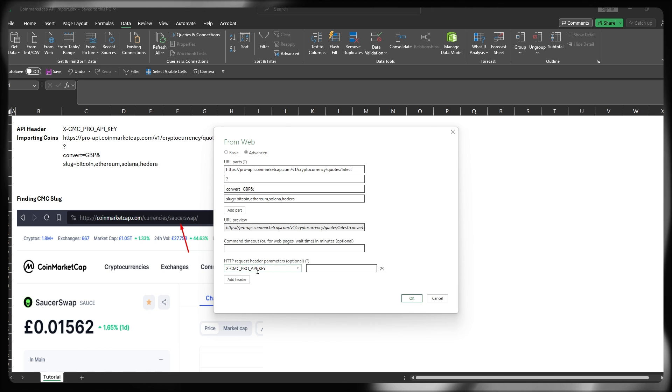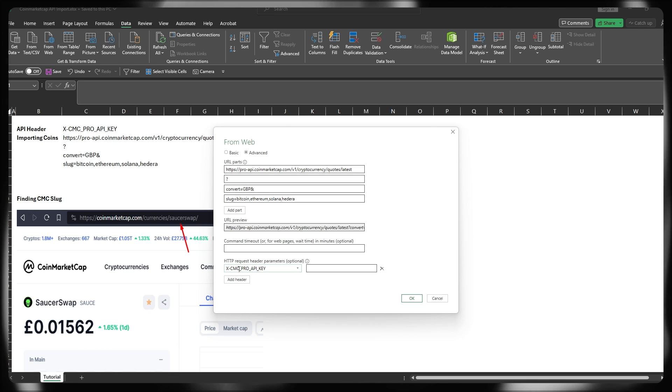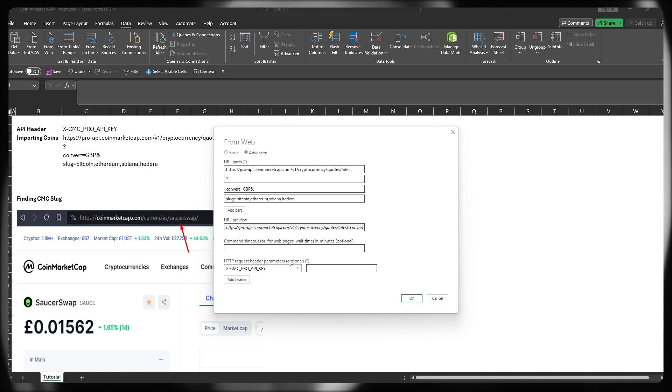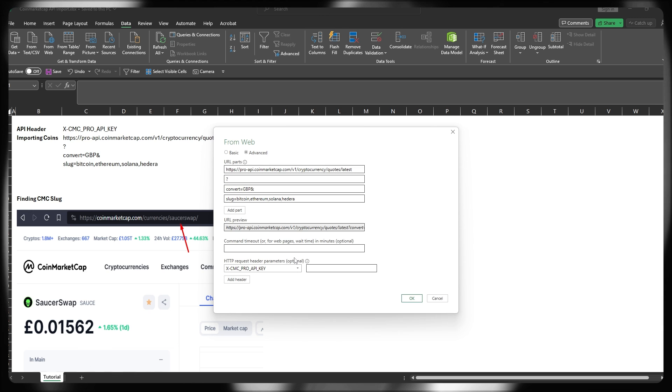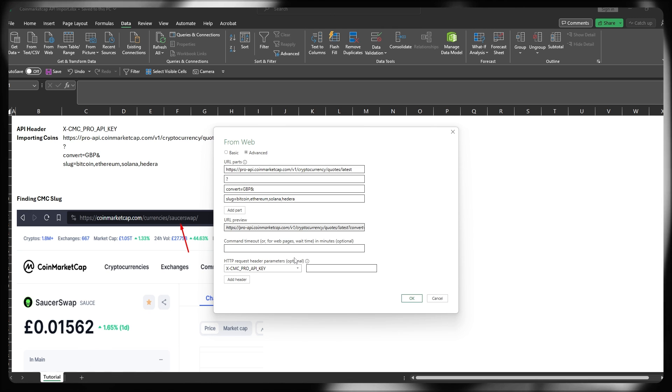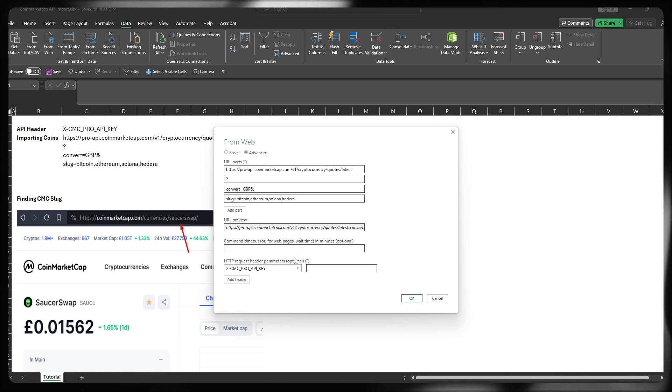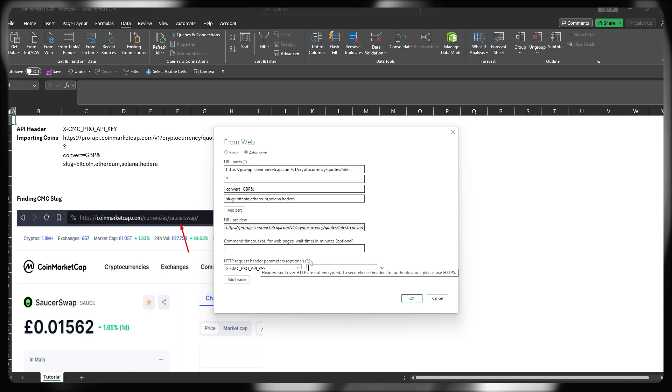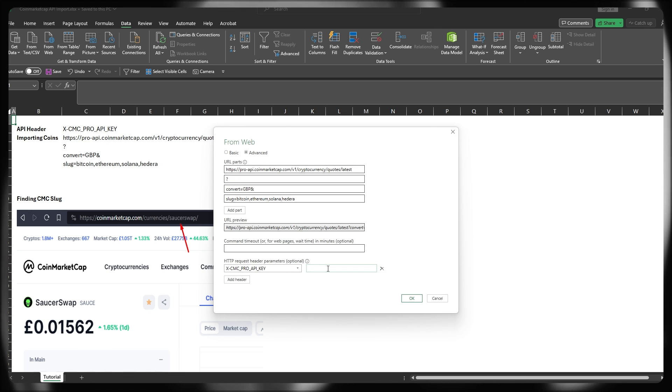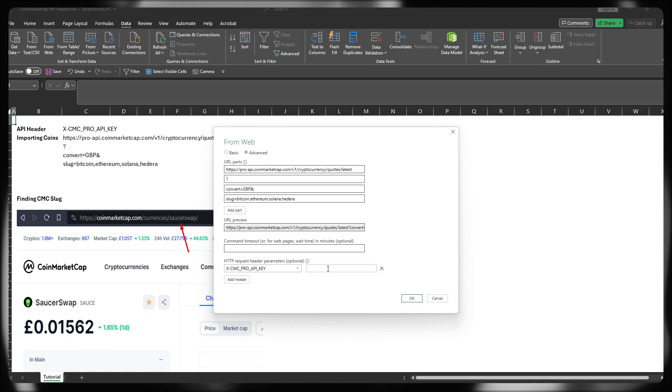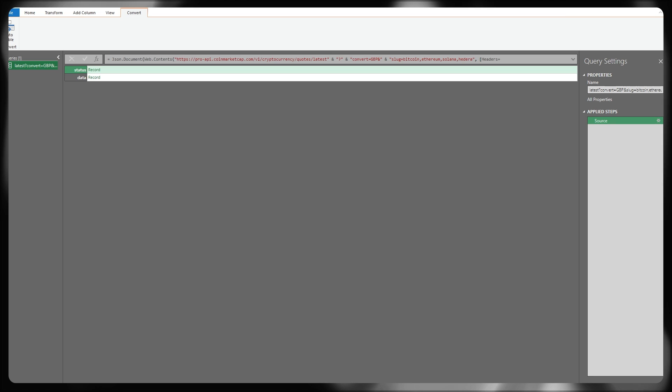I'm going to populate that information, and then I'm going to come back after I've pressed OK. So just to show you again, of course, put this phrase here effectively, x-cmc-pro-api-key in the header section. And then the second part of the parameter is where your key is going to be put. I'm not going to show you guys that for obvious reasons. Once you've done that, press OK, and we'll get into the next stage.